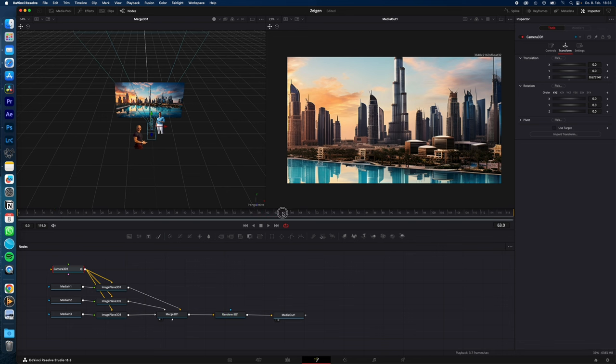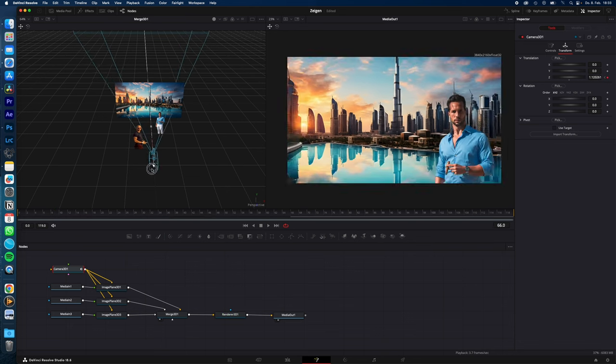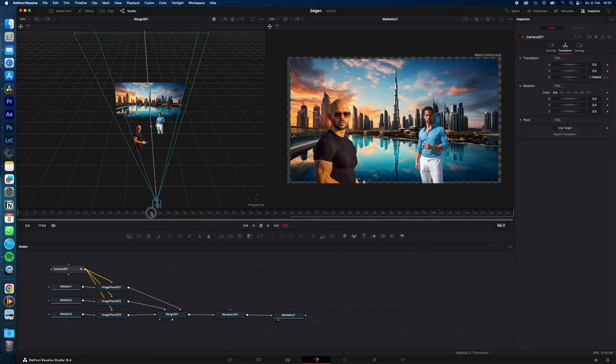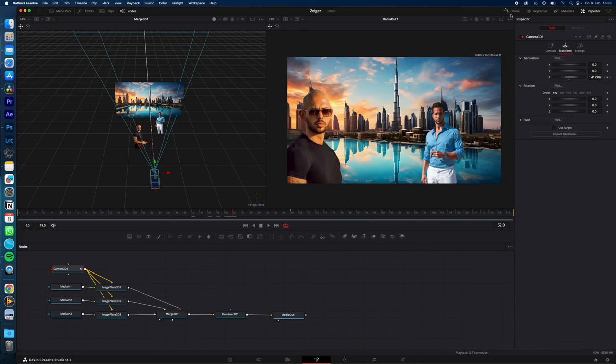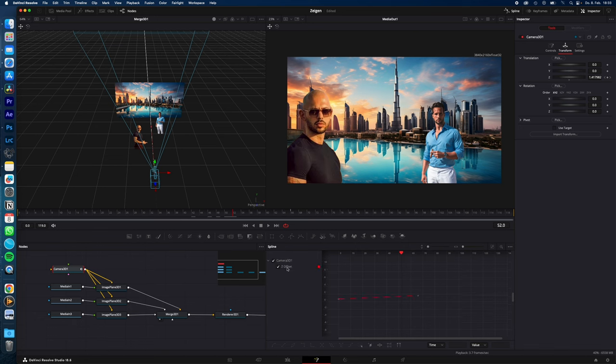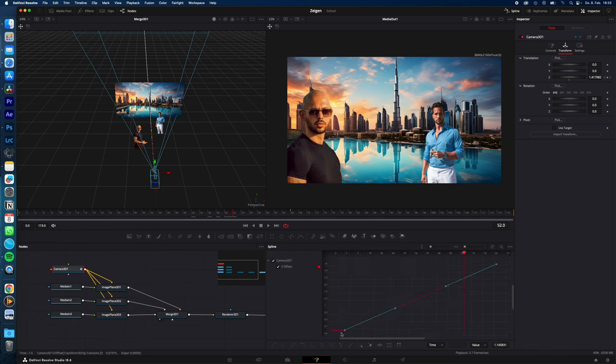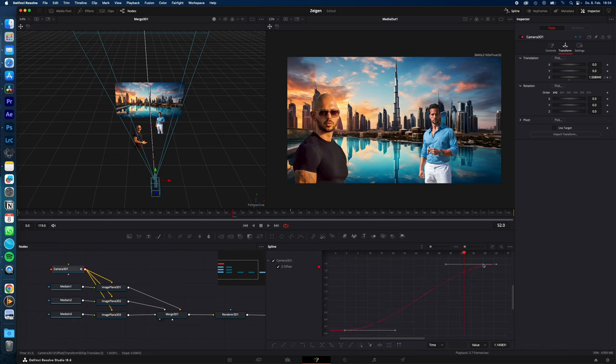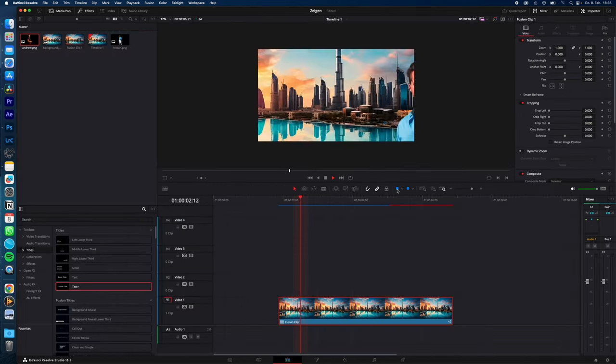Just zoom out to your end point. Now just select Spline, select Camera 3D, click on Zoom to Fit, select both keyframes and hit S on your keyboard to smooth the keyframes out, and you're done.